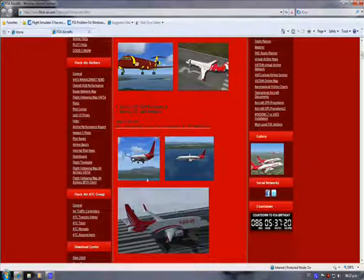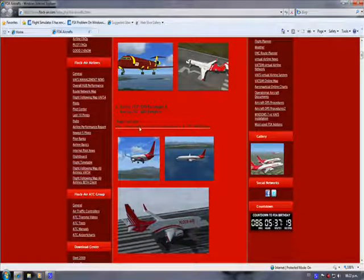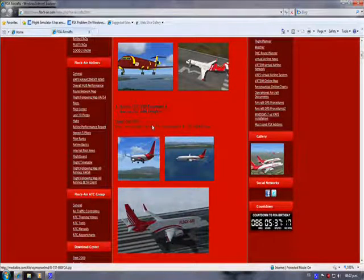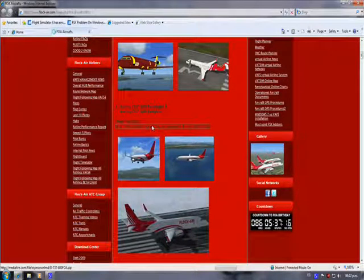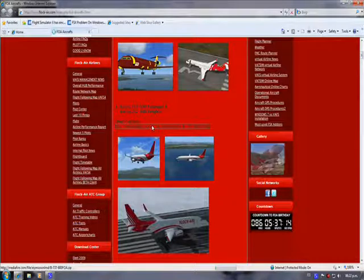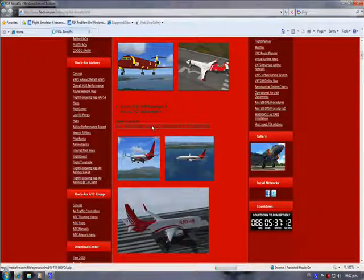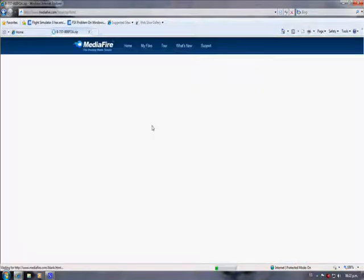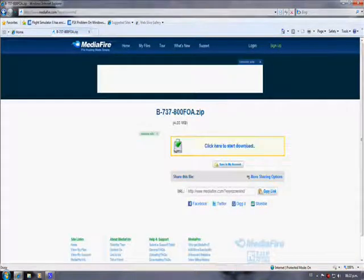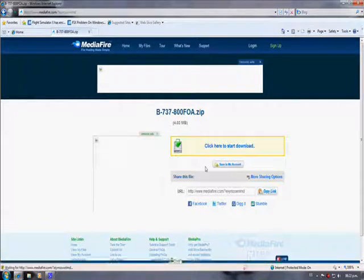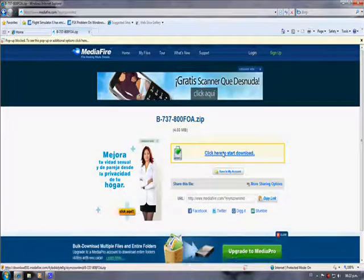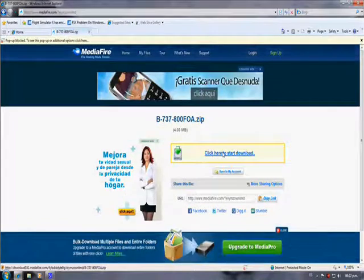Today we're going to download the Boeing 737-800 passenger and freighter version. We click on the download link and this will take us to the MediaFire page where our download is going to begin when we click here to start download.